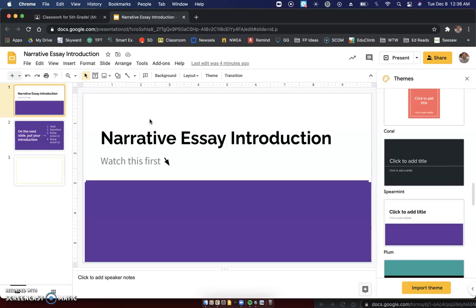This essay is going to have three paragraphs. Your introduction will be just your first paragraph of this essay. So we're going to write that today.